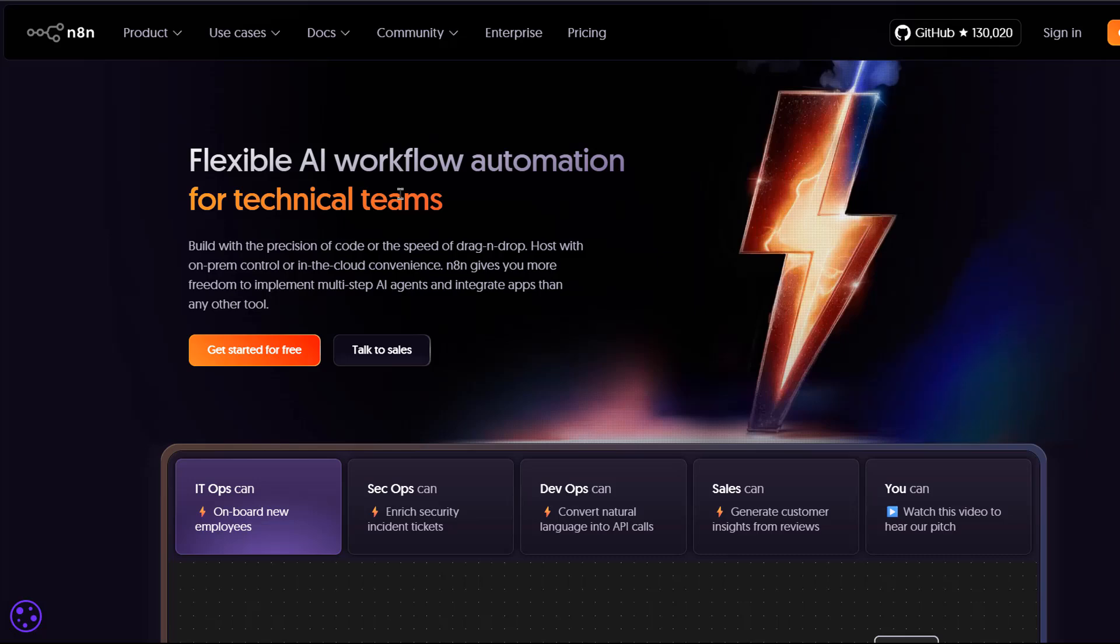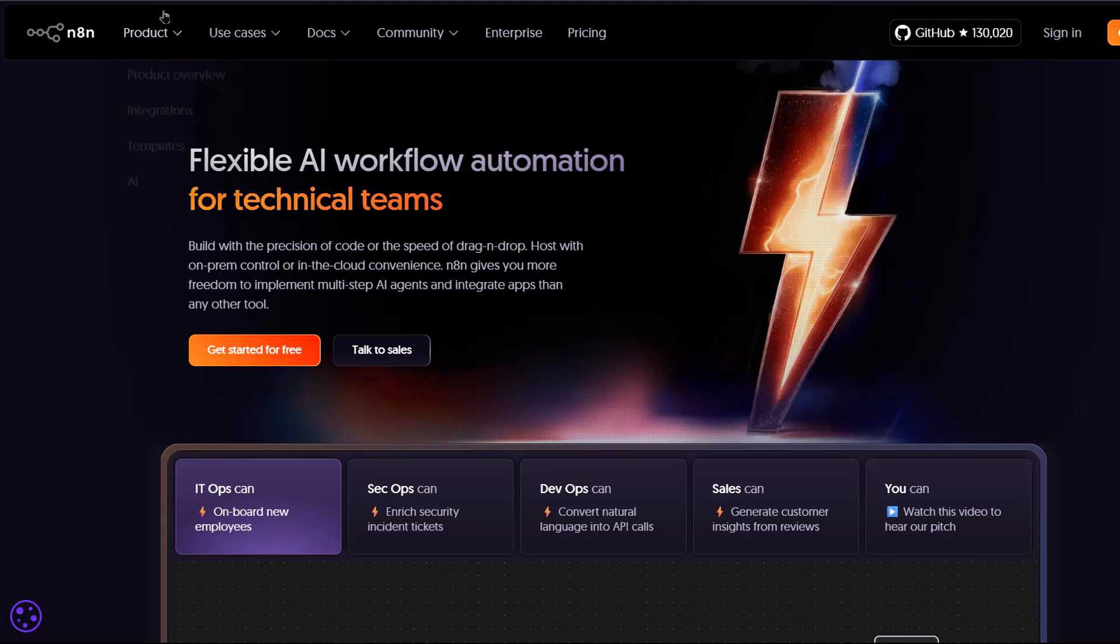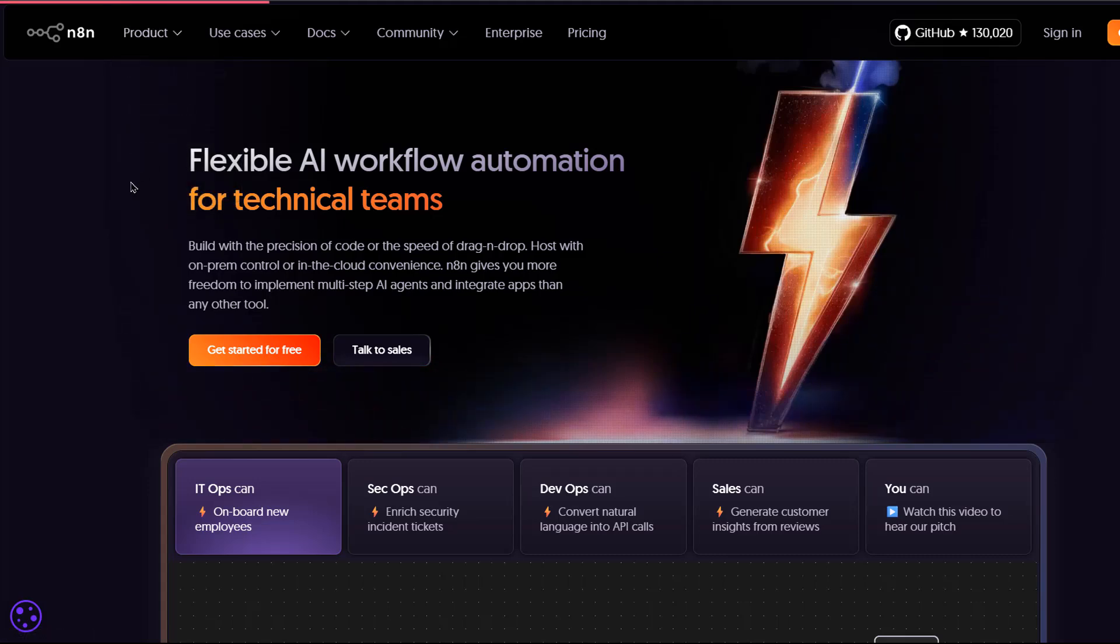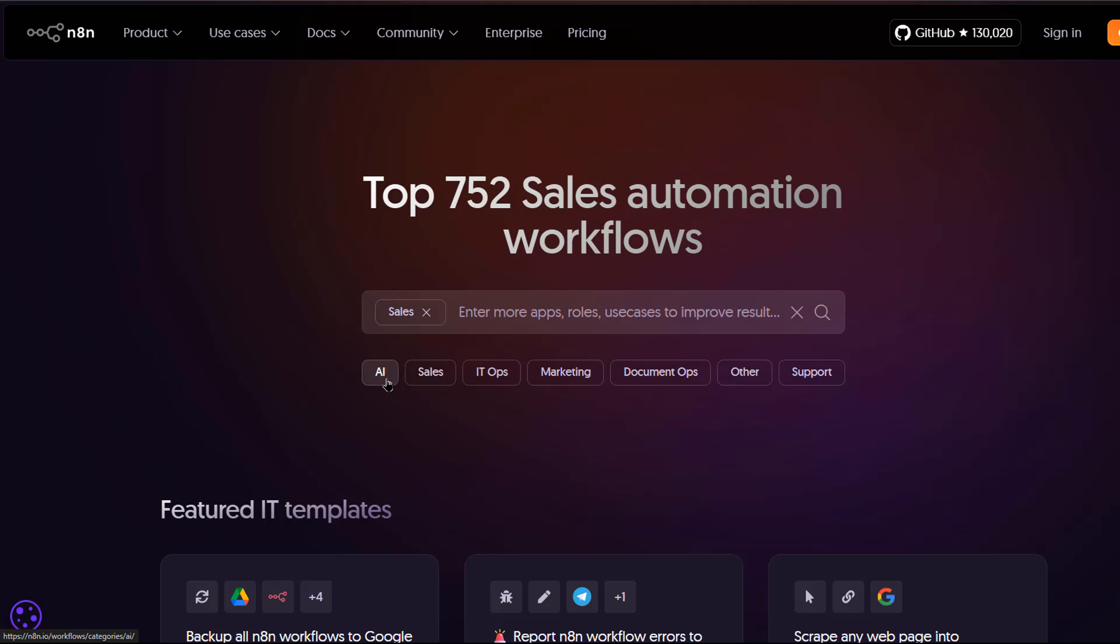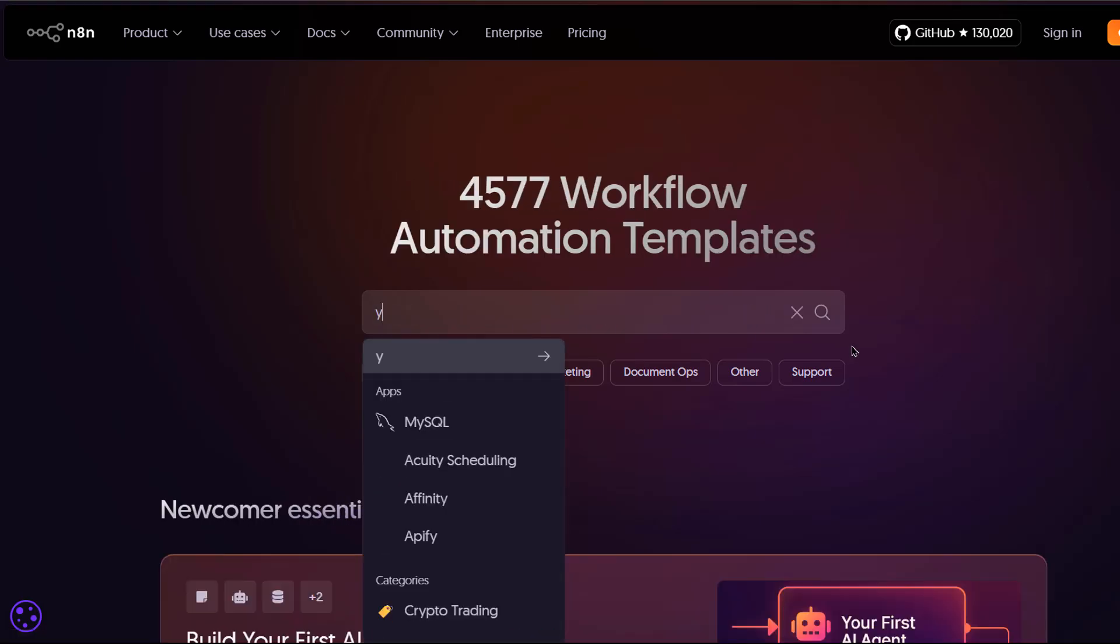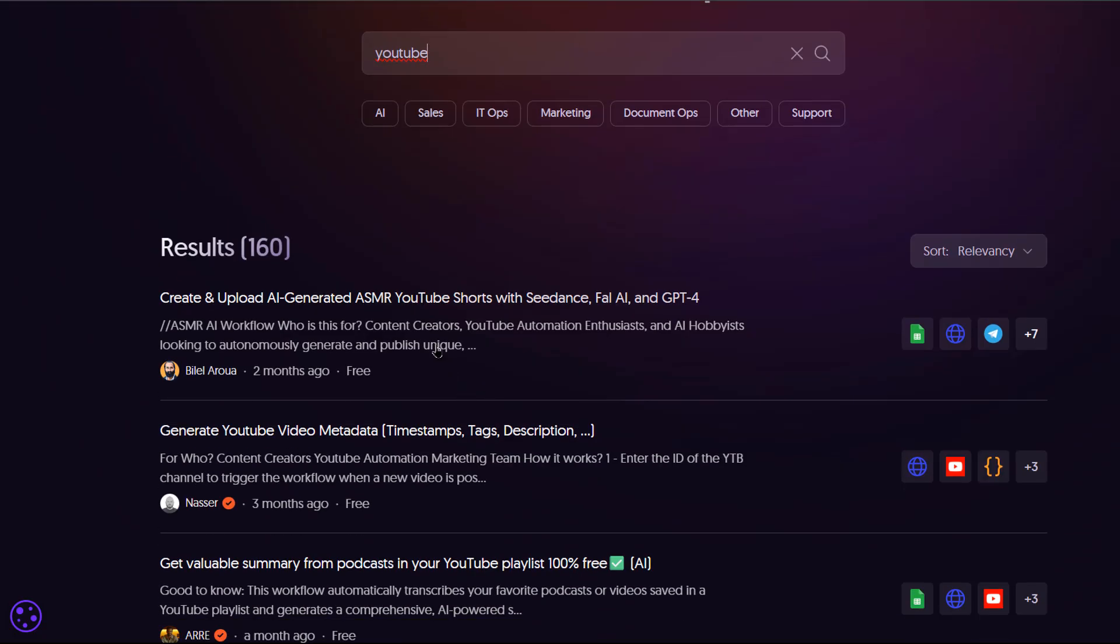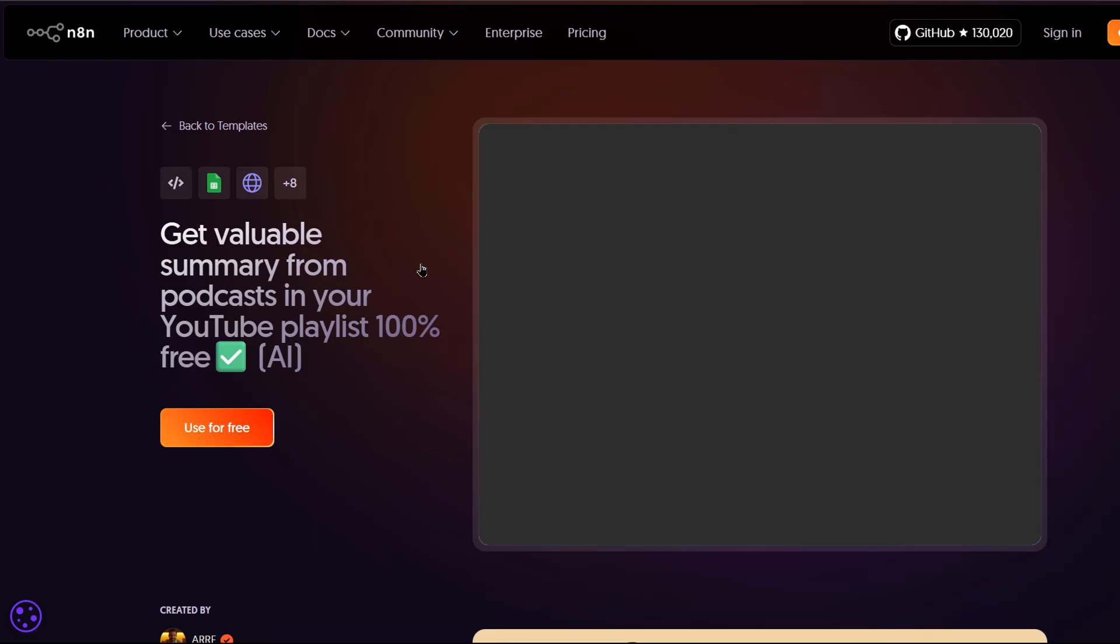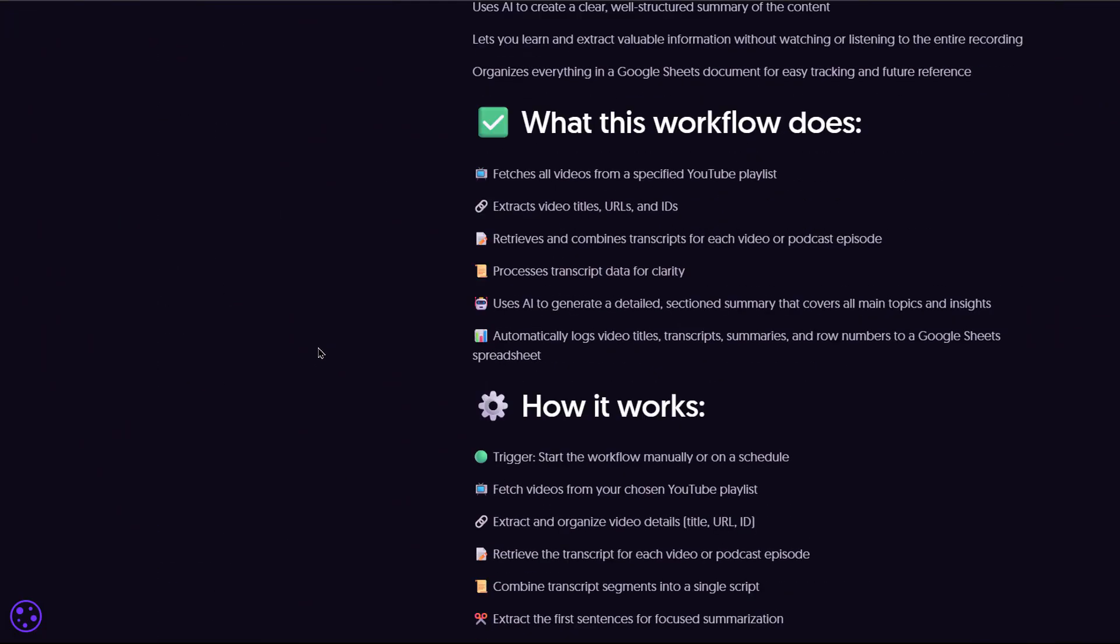And here's one more tip. You don't have to start from scratch. n8n has thousands of ready-made templates for things like sales, marketing, IT ops, AI and more. Once you find one, check who it's for, what it does and the step-by-step instructions. If it's what you need, just click use it for free and import it into your workspace.